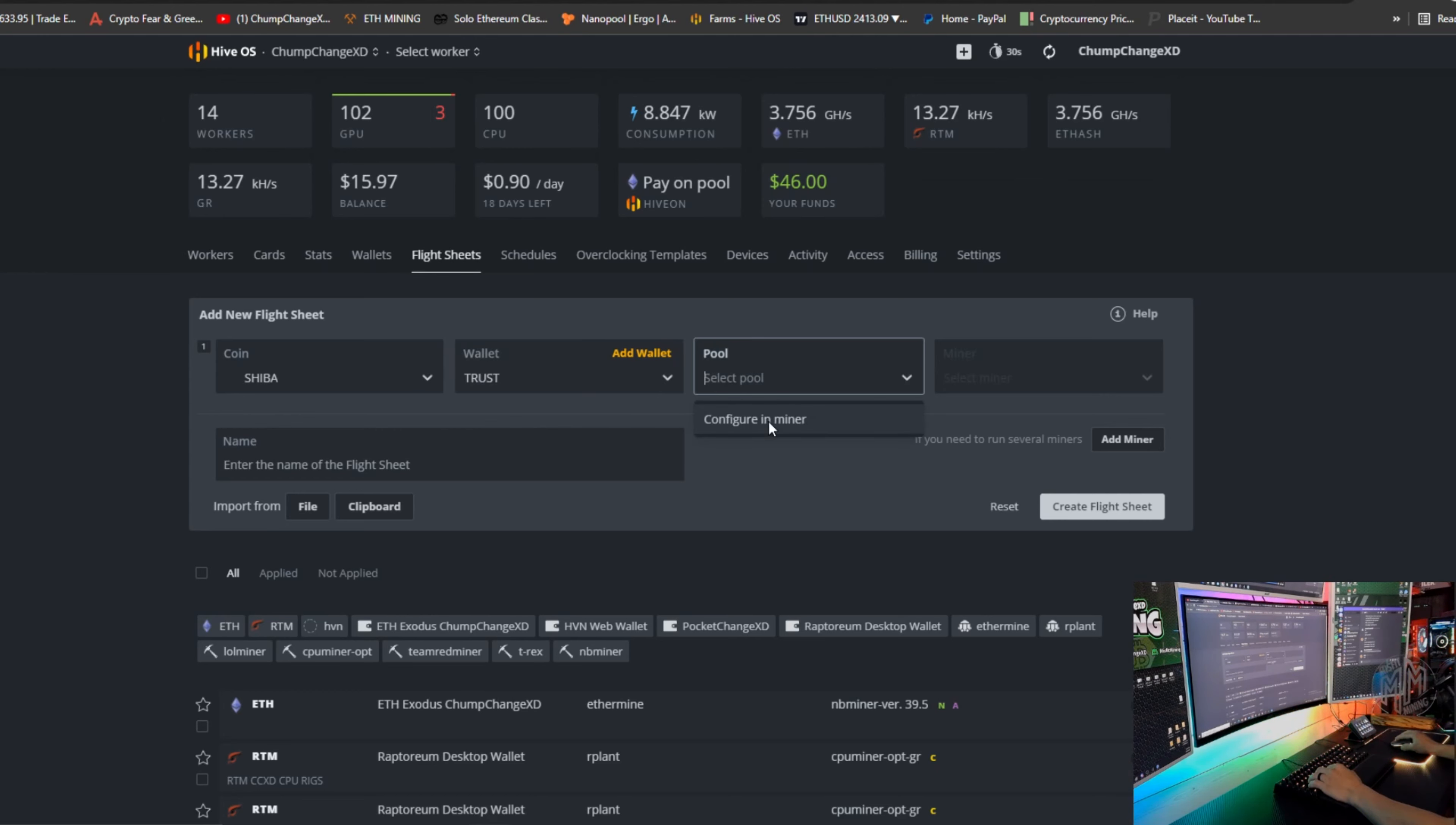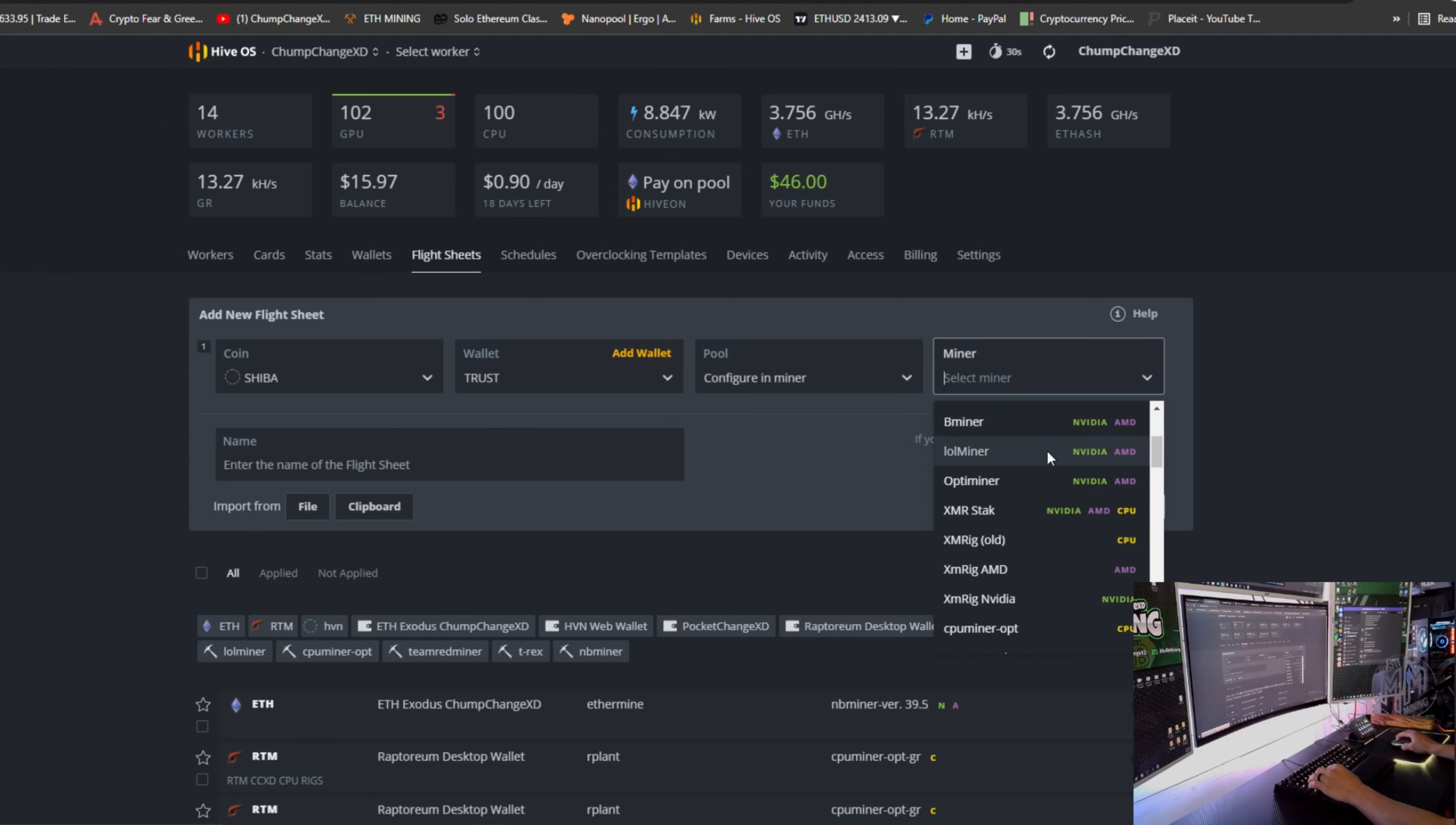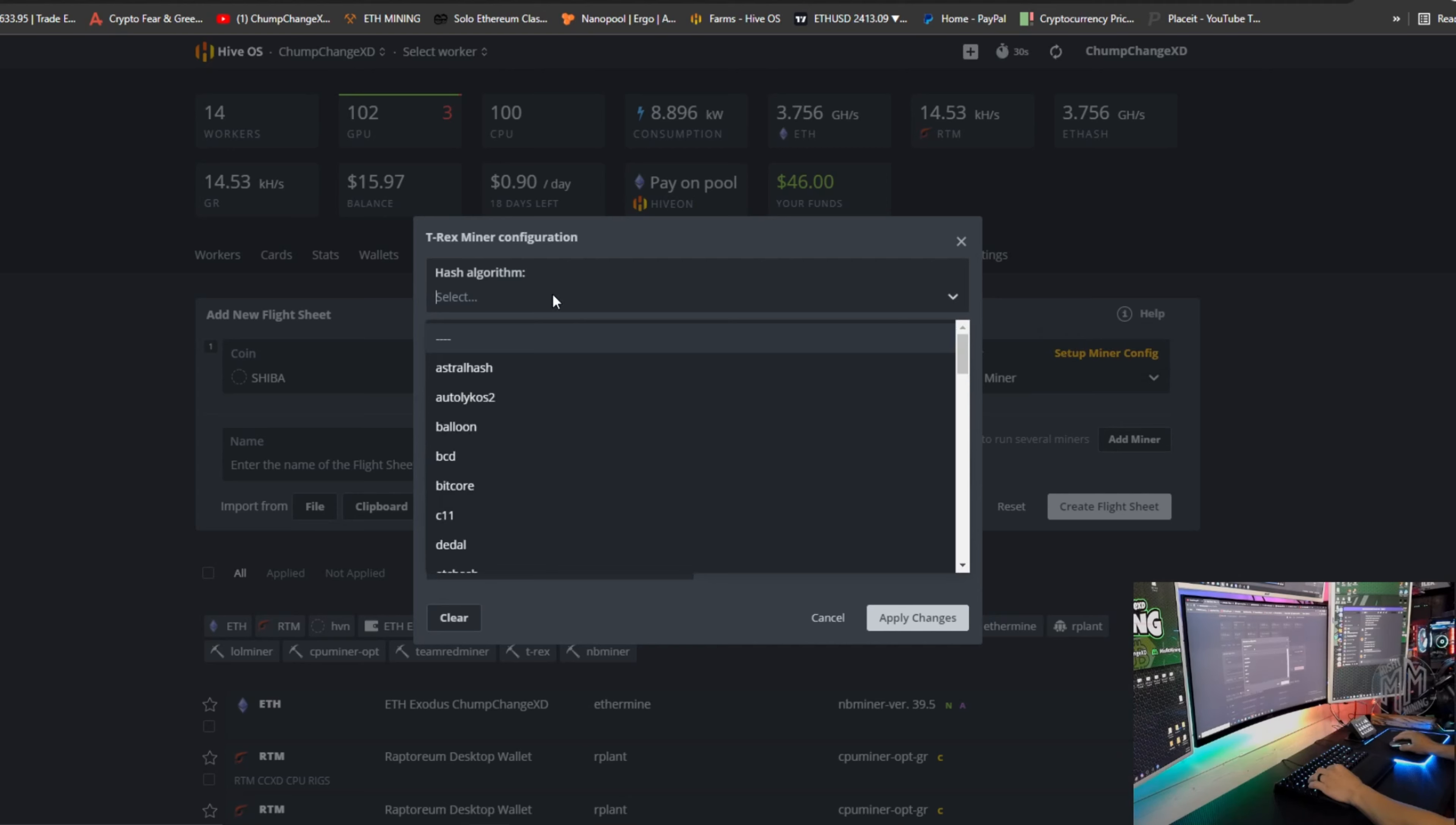Pool, we're going to configure in the miner. We're going to choose the miner. We are going to go down to T-Rex miner. We're going to go to the setup miner config and go to the hash algorithm.